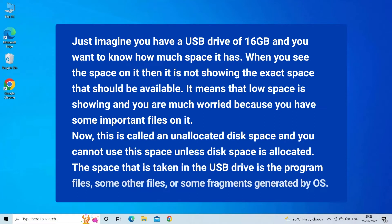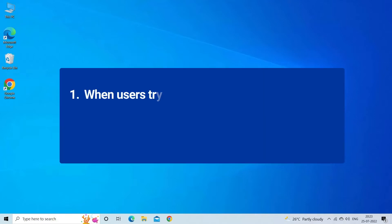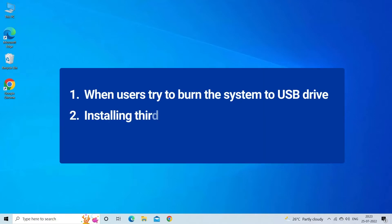Now this is called an unallocated disk space and you cannot use this space unless disk space is allocated. The space that is taken in the USB drive is the program files, some other files, or some fragments generated by OS. Perhaps unallocated space on USB drive problem occurs mostly when users try to burn the OS system to USB drive, installing third-party software inaccurately, or unsuccessful or incomplete drive formatting.